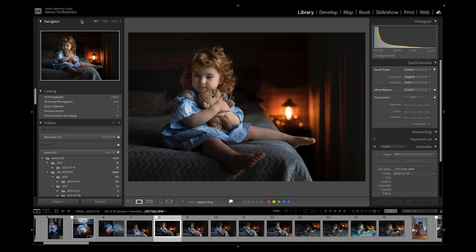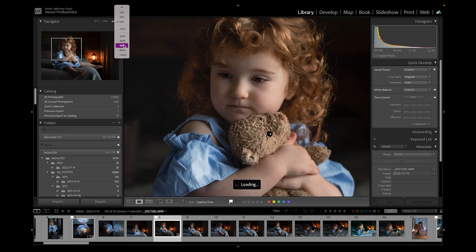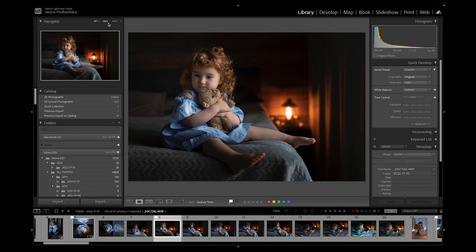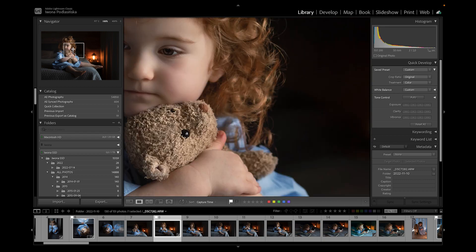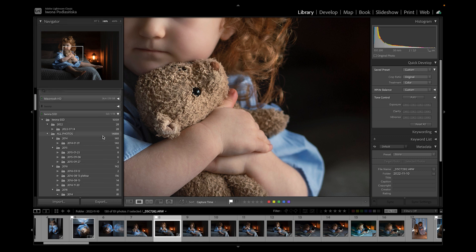Let's talk about the interface. In the top left corner we have Navigator and zoom options. Right now I'm zoomed to Fit, so the image fits the window. If I click on 100% it zooms to 100%; I can zoom in even more, like 400%. If I click the image again it zooms back out to Fit, and you can move around using the Navigator to find the right spot.